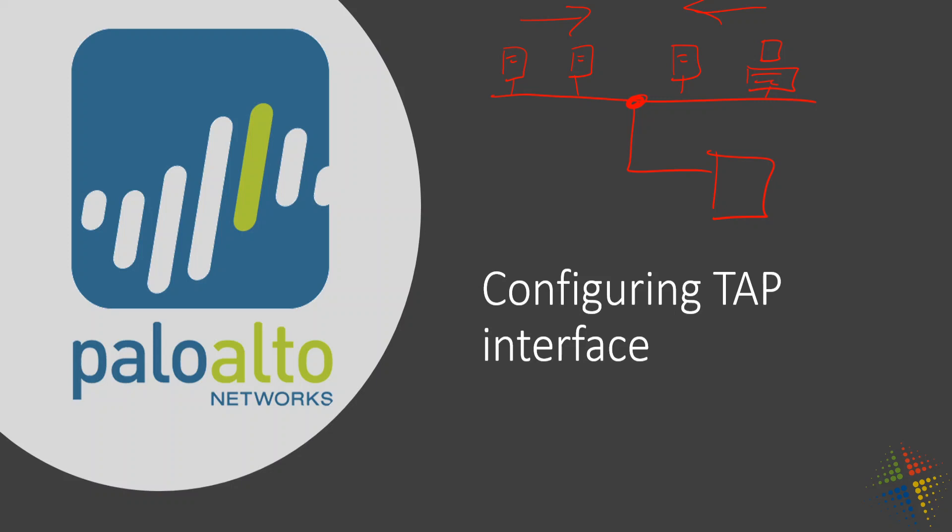This is oftentimes referred to as a TAP or in the Cisco world this can be called a span port that basically just copies all the traffic happening on a network to another device.